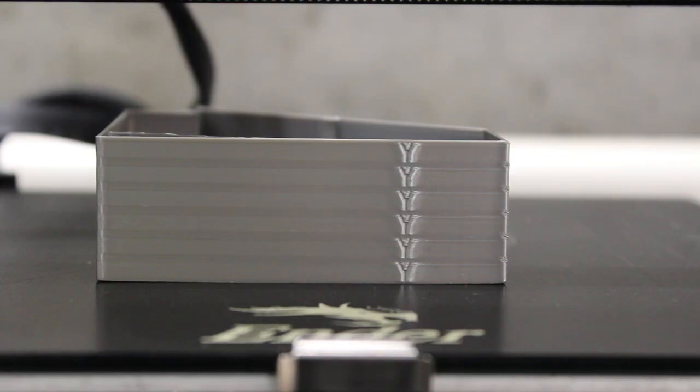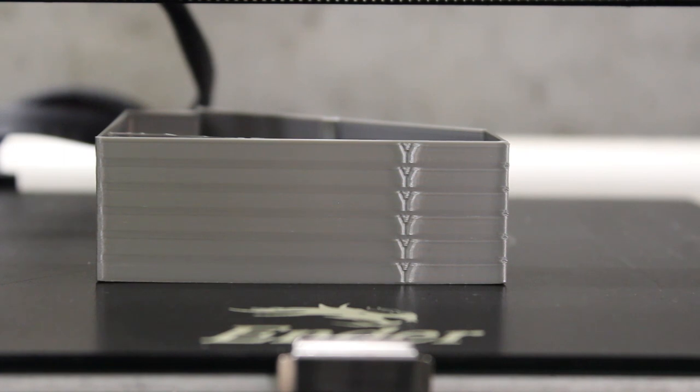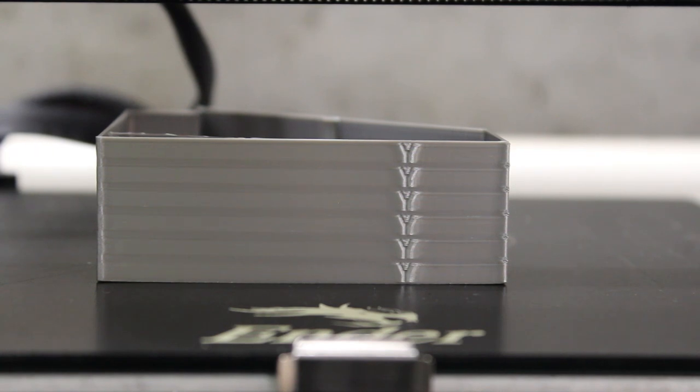We just finished our print and we can see a little bit of ghosting as we get up towards the top of the print. So right now the acceleration is set at 500. Based on this print I would leave it at 500.